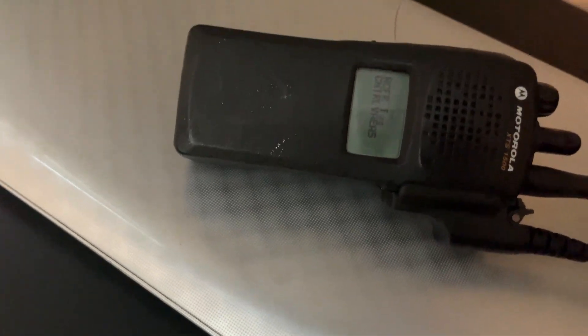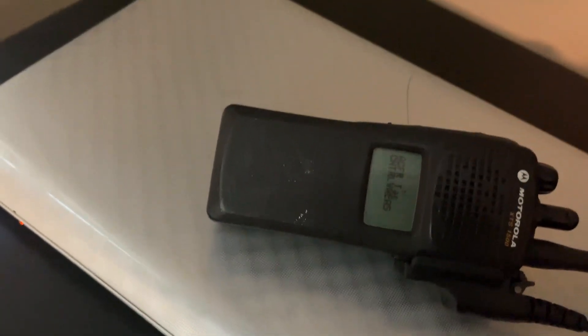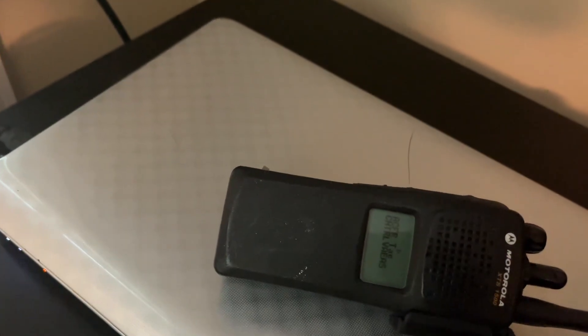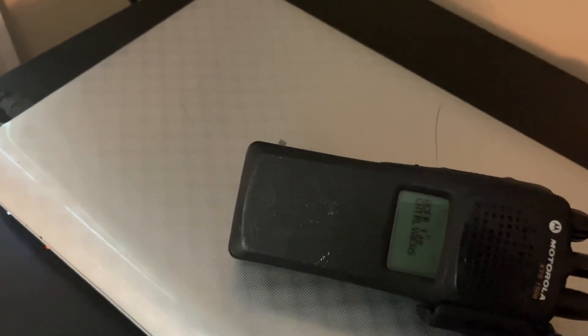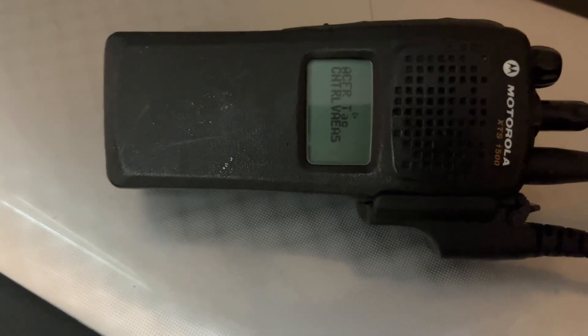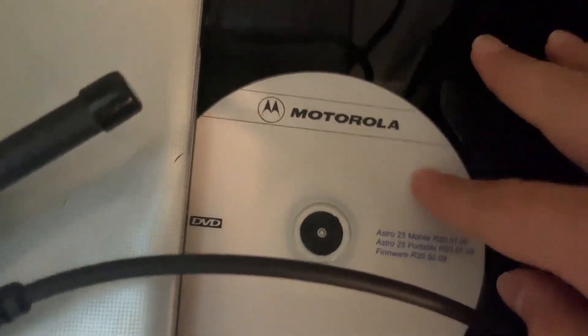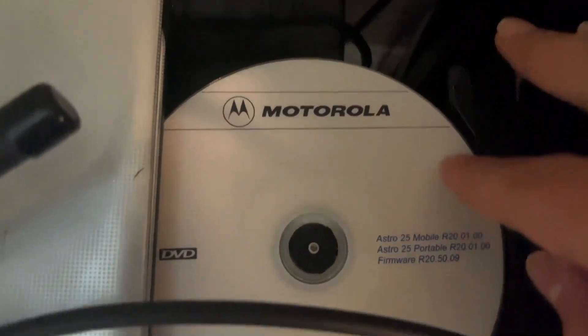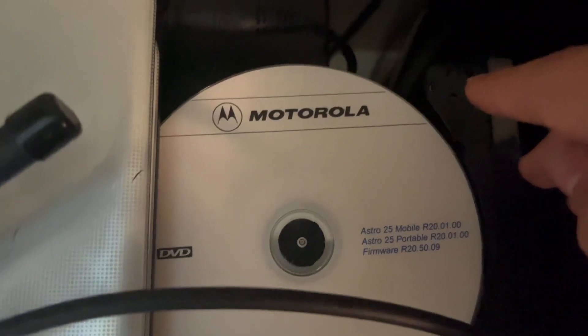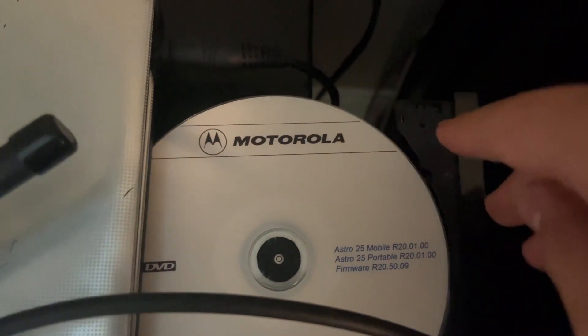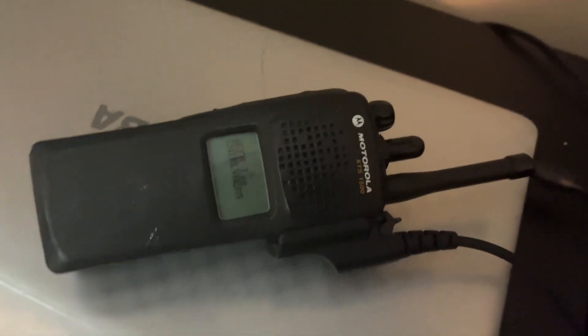I think if it's still there, I'll link it in the description. If the link is not there in the description, it's not on eBay. But here is what the disc will look like. This is the Motorola Astra 25 disc.